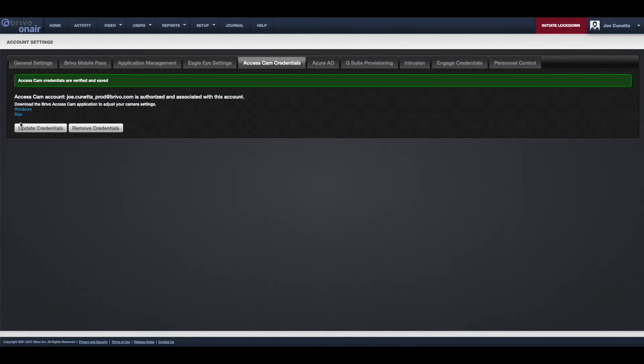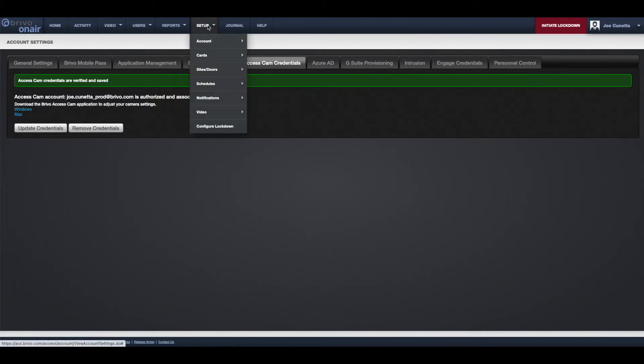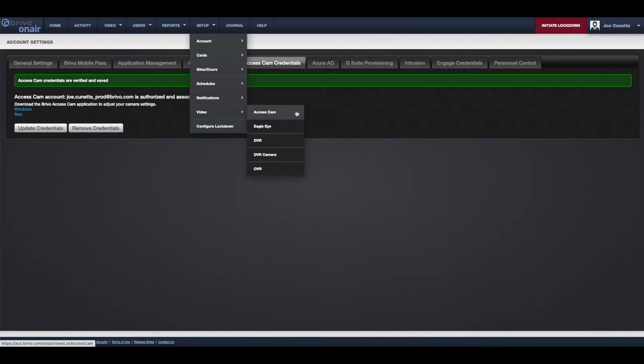Now that you have associated your AccessCam account, let's associate a camera. Navigate to the AccessCam page by going to Setup Video AccessCam.